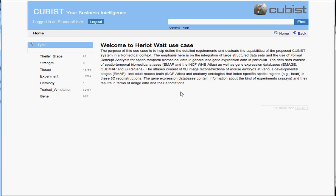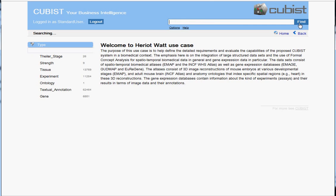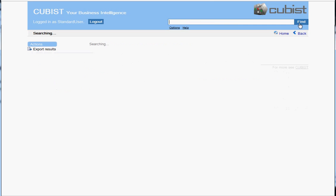In this screencast we demonstrate the semantic search facilities of Qubist and compare them with keyword-based search. Let's start with a keyword-based search and assume we are looking for genes which contain specific terms, namely bone and morphogenetic in their names.